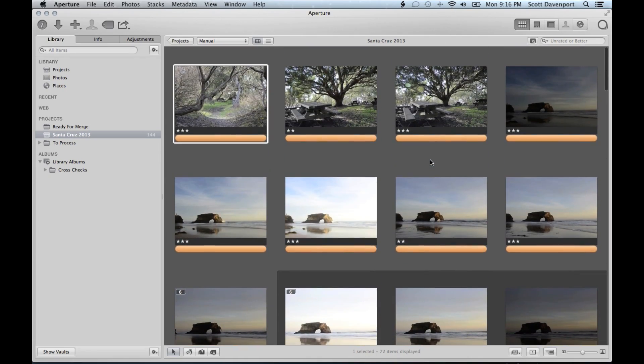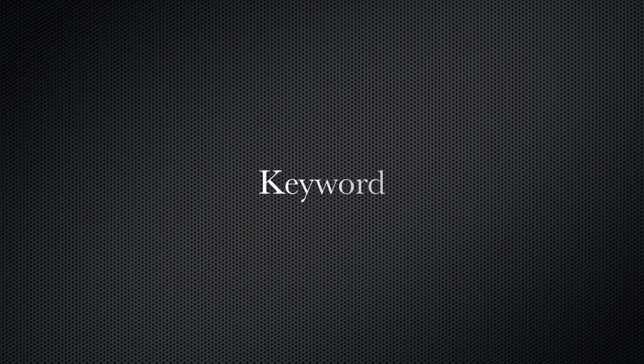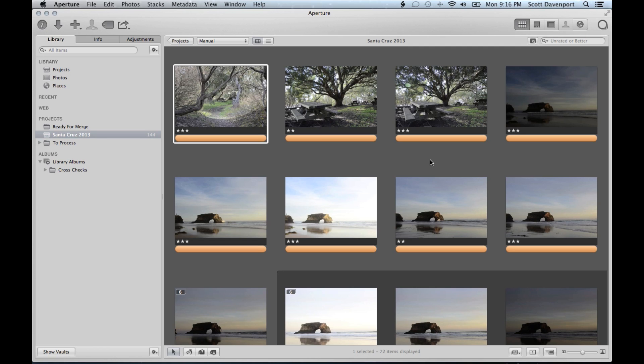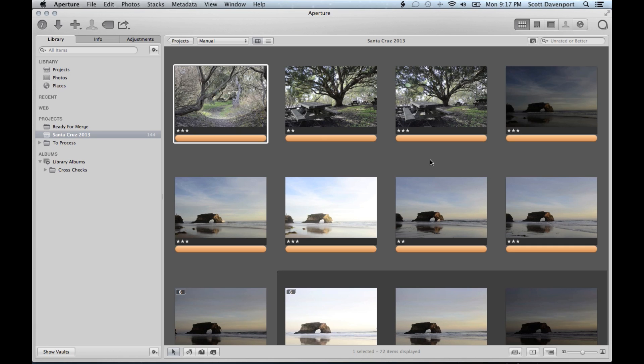The next thing is keywording. Keywording does take a fair amount of time. That is where I will spend a significant amount of time. For this particular series, it will be kind of easier because most of the pictures is really the same thing over and over again. So the keywording becomes very fast. I'll select a lot and keyword all at once. Lift and stamp is another approach.